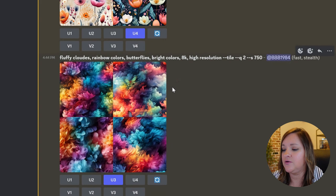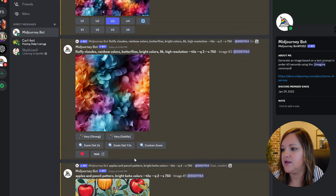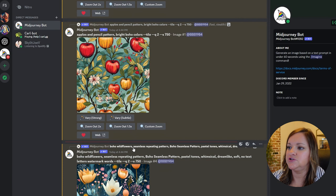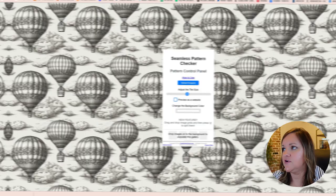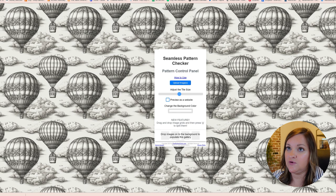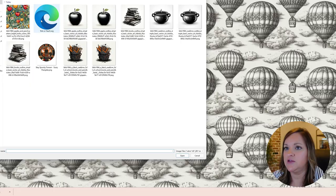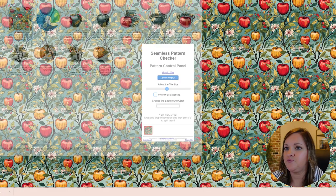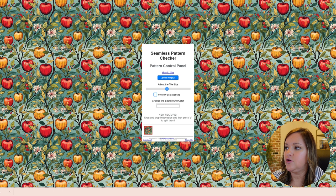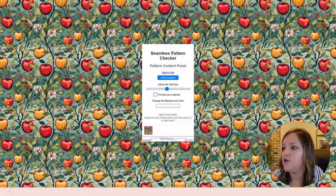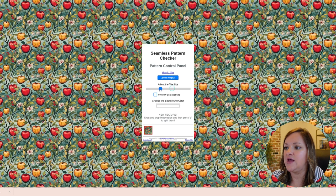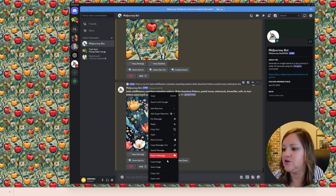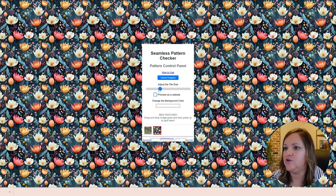This next step is optional but recommended, just to make sure, because sometimes the AI can mess up and it won't truly be a seamless design. Save the image and then go to a website like patternchecker.com. Upload your image and it shows you how it would look if you stacked these next to each other one after another. As you can see, it is a seamless design — if you put them next to each other, they'll keep repeating and match and line up perfectly. You can tell right away if it's not seamless because there will be harsh lines and the images won't line up.